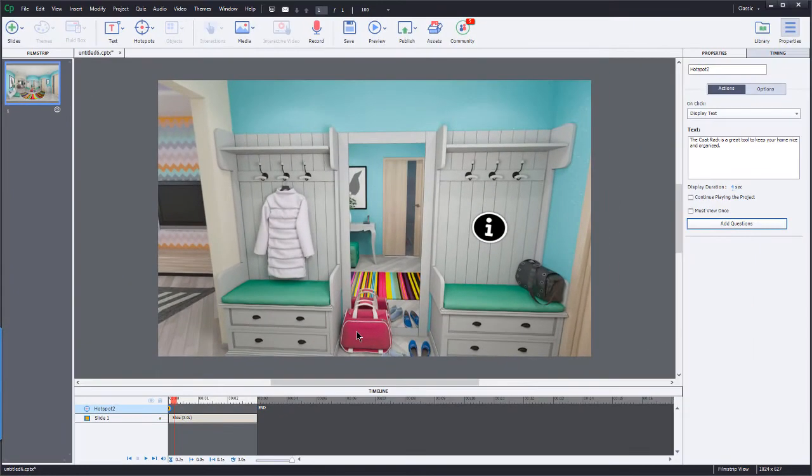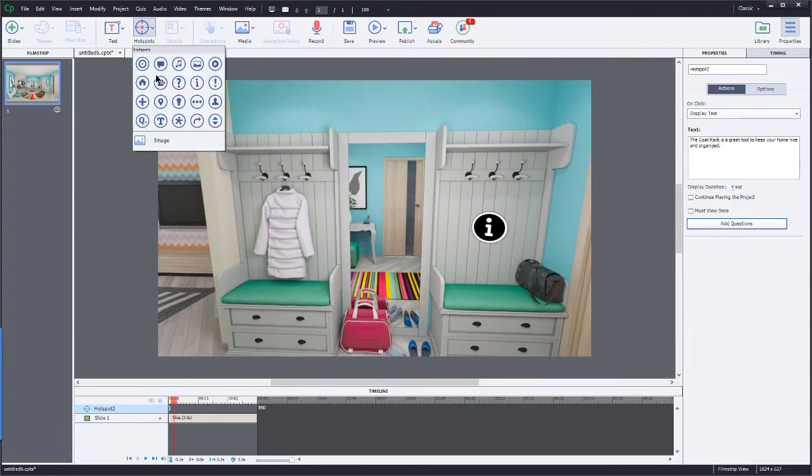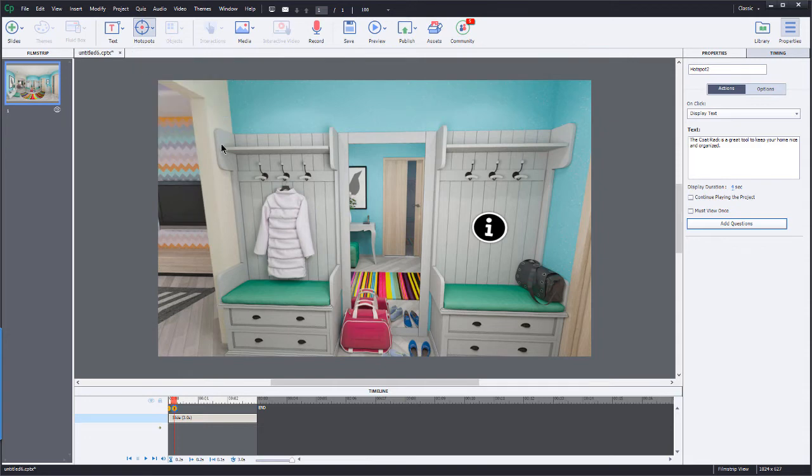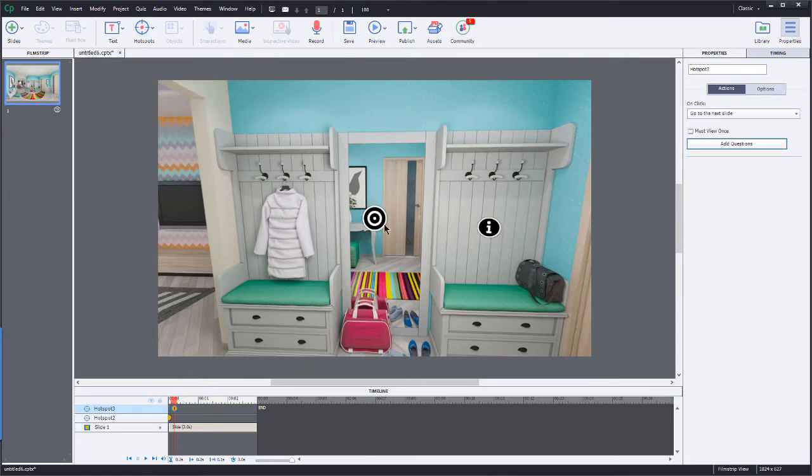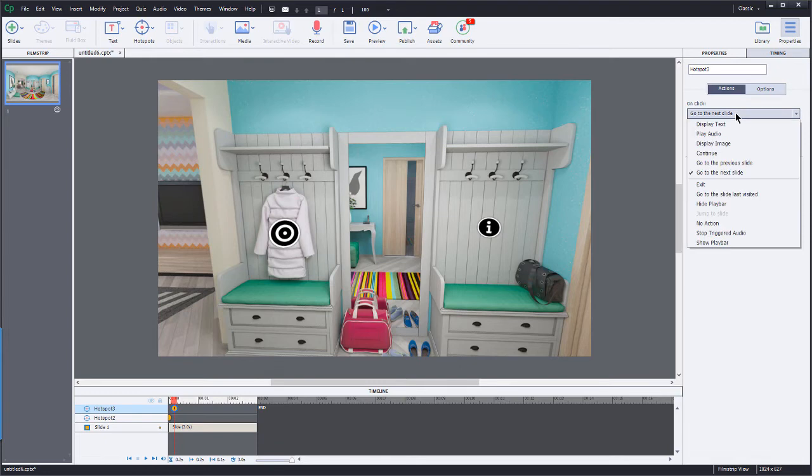And so that's it. You know, adding as many hotspots as you want. You can just go back and add as many of these as you want. They can do different things. Maybe you would have it jump to another slide or maybe display an image.